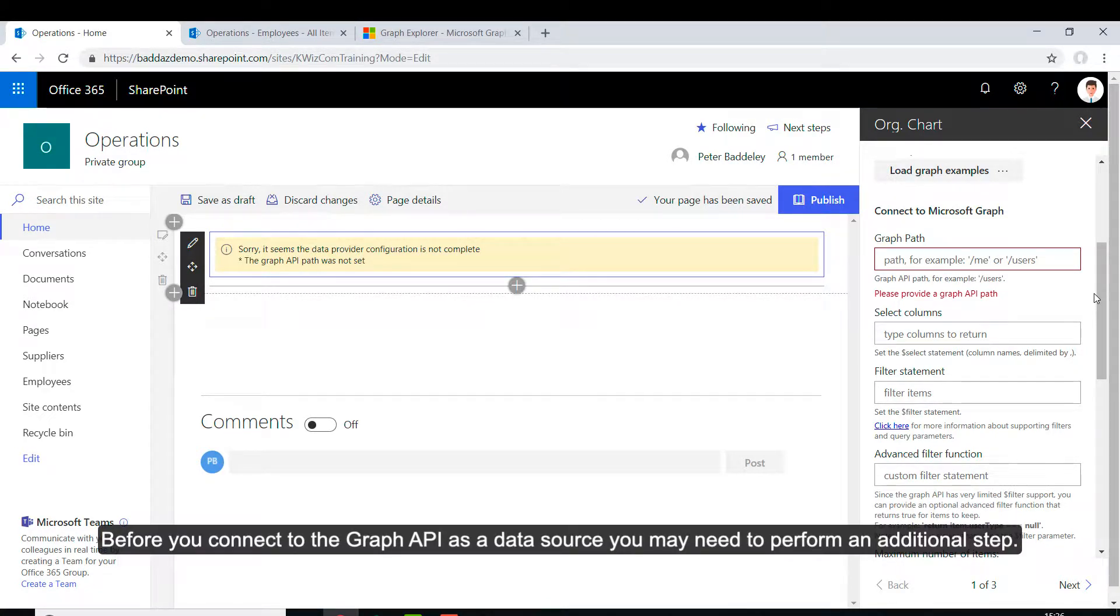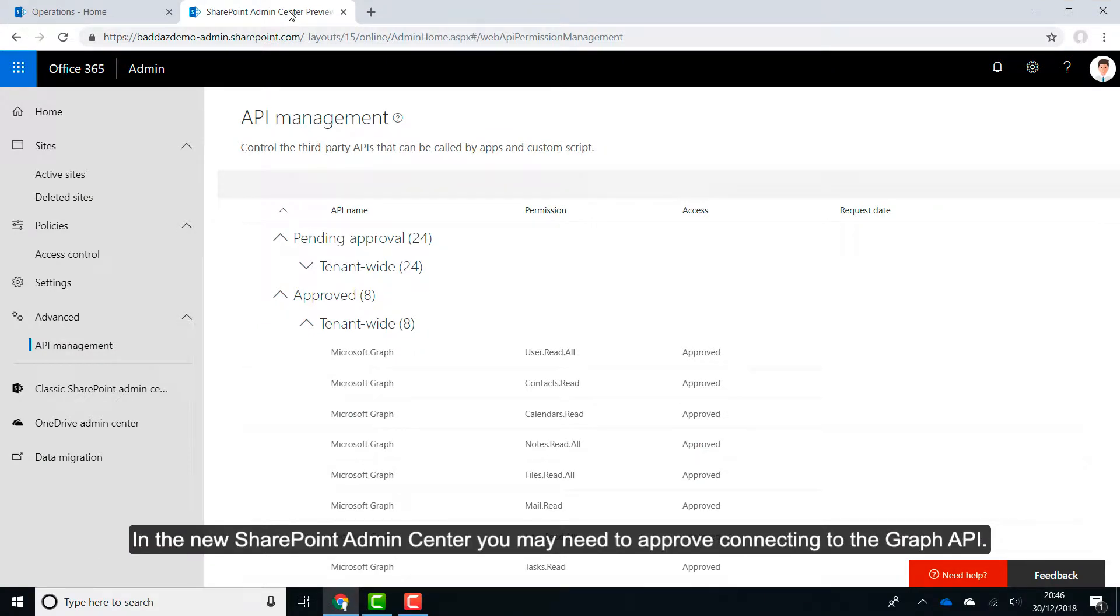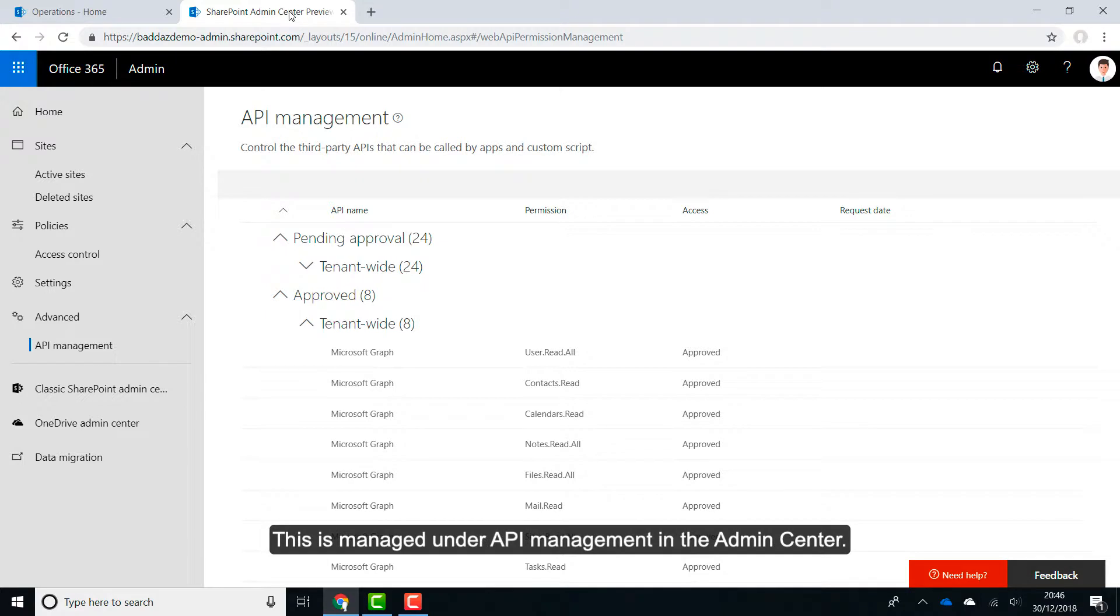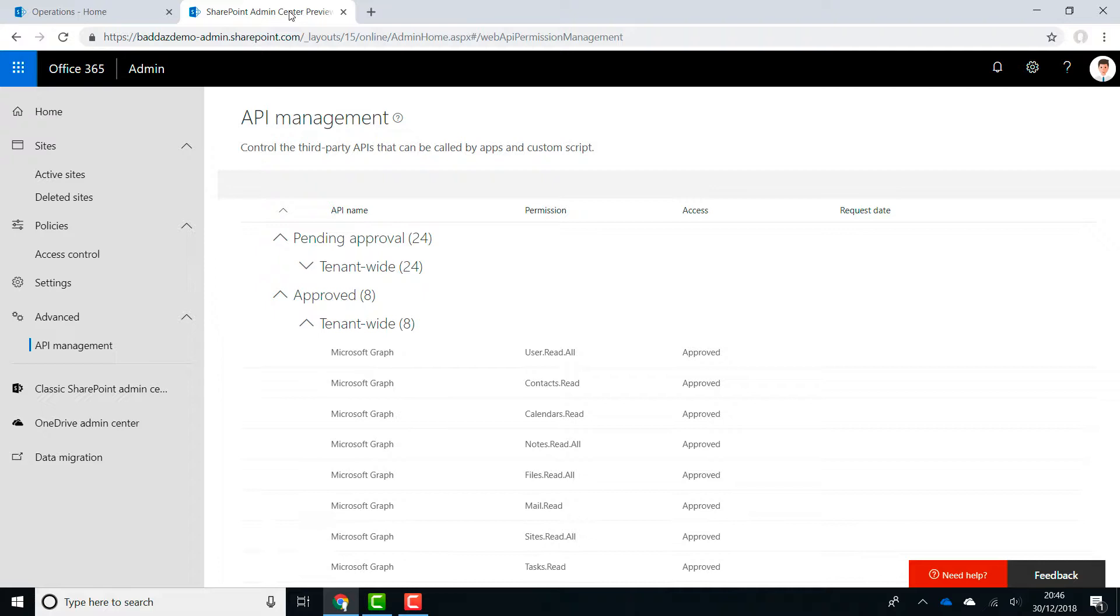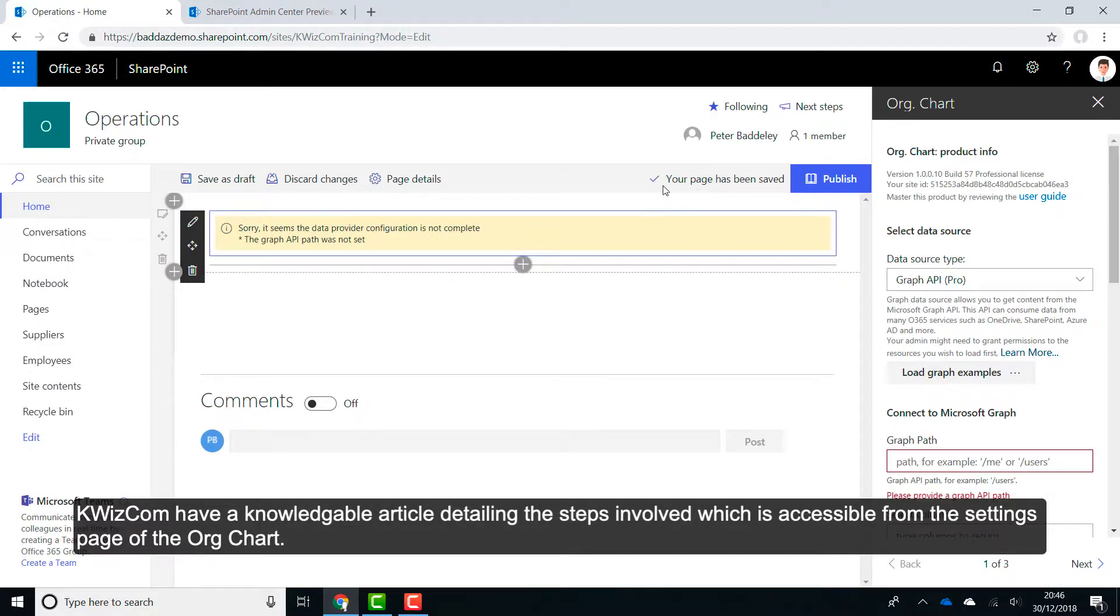Before you connect to the Graph API as a data source you may need to perform an additional step. In the new SharePoint Admin Center you may need to approve connecting to the Graph API. This is managed under API Management in the Admin Center. Quizcom have a knowledge base article detailing the steps involved which is accessible from the settings page of the OrgChart.